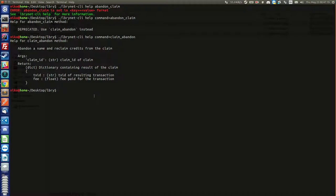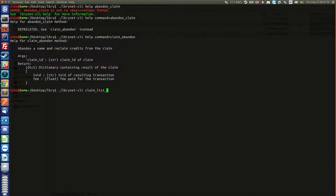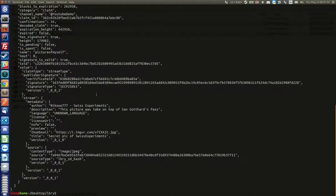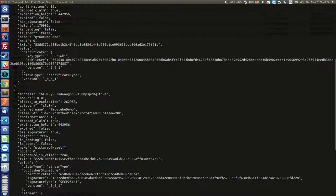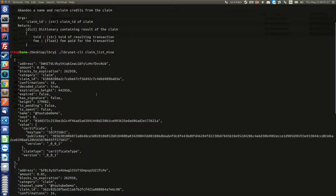Well, we need to find what we published, and for that we're just going to use the command lbry-net-cli claim list mine. This one will give you a lot of stuff here.